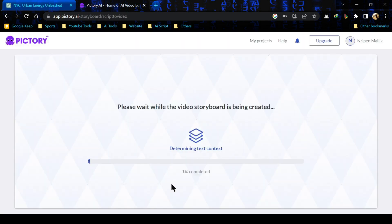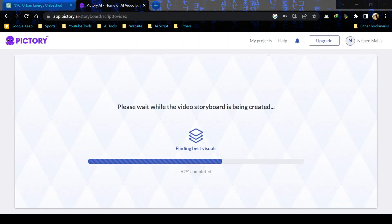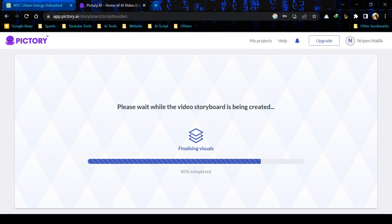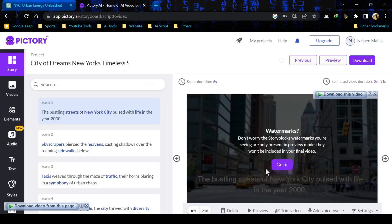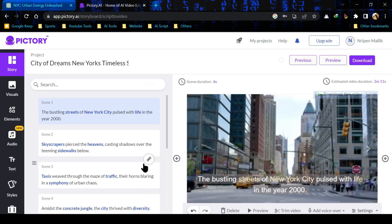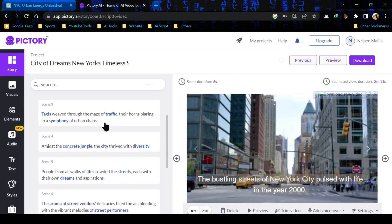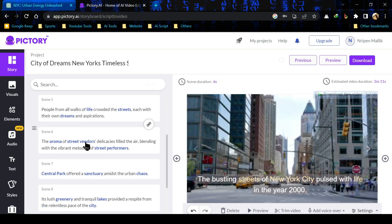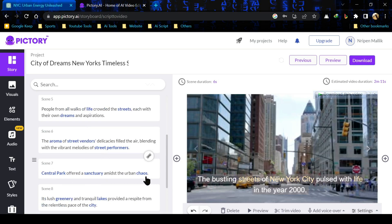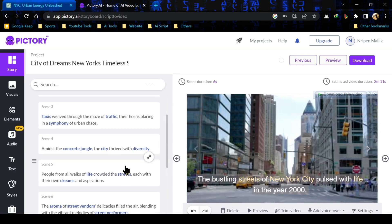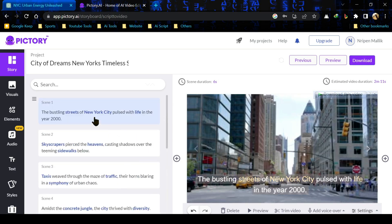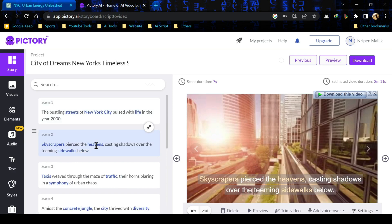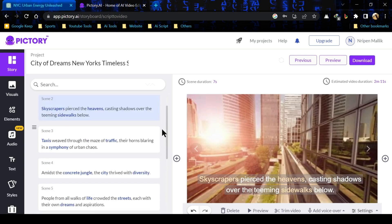It will take some time to create our storyboard. Pictori is now generating visual for our script. This is our storyboard. Here you can see a watermark alert, it will be removed automatically when we will export the final video.